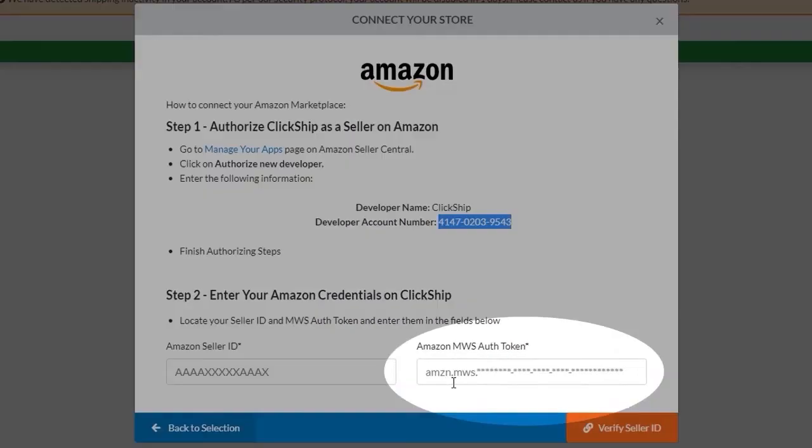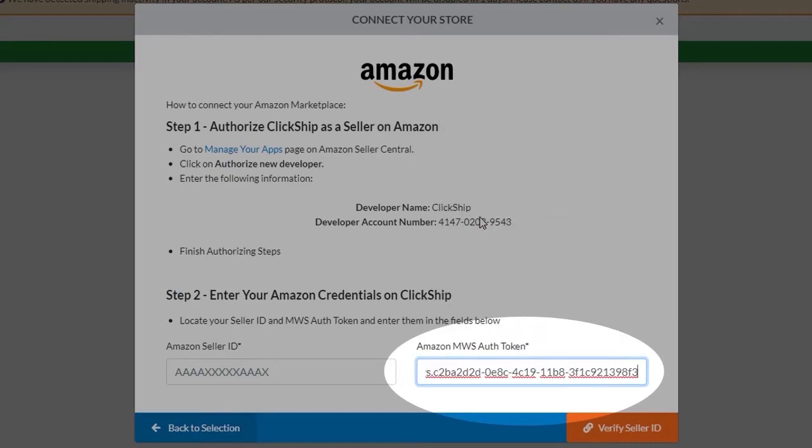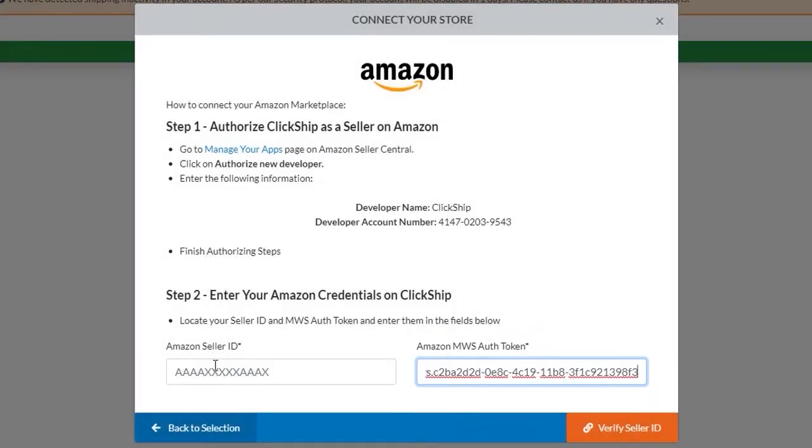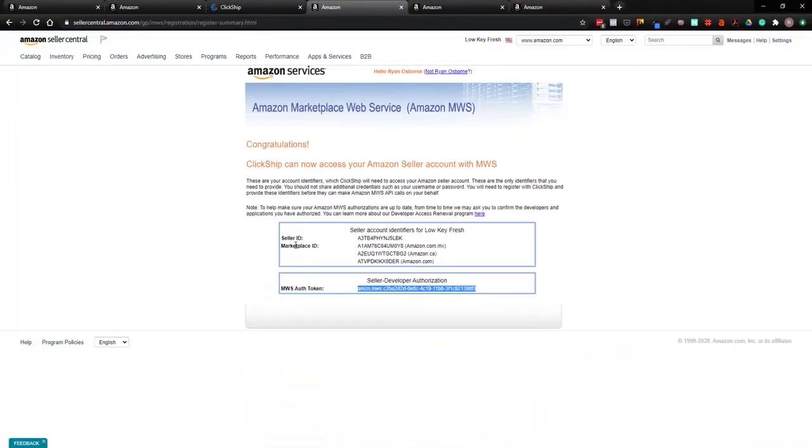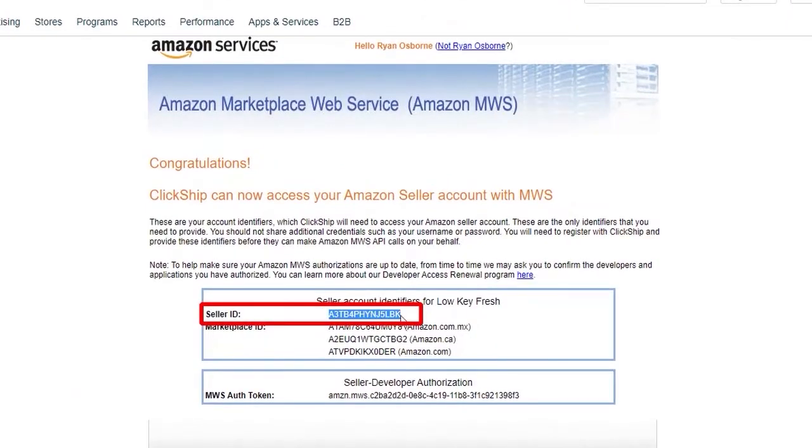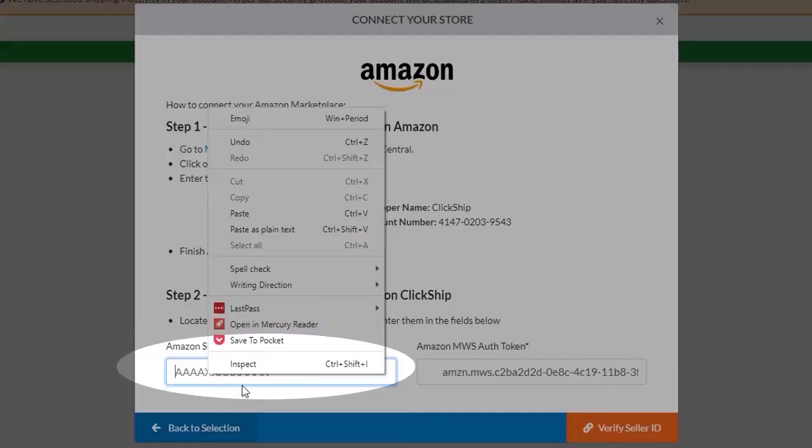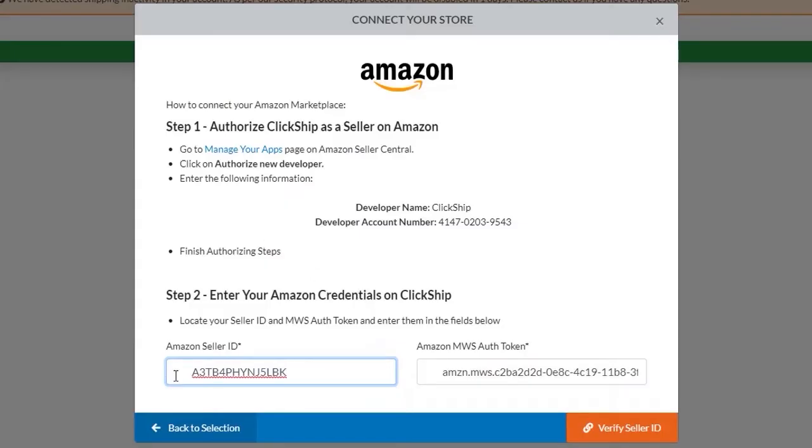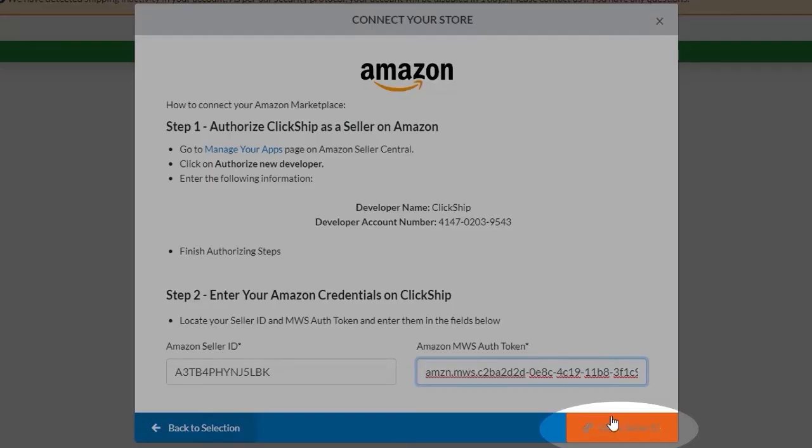And the Amazon seller ID is also here as well. We'll just copy and paste the same thing. Seller ID, it's the first one that starts with A3T. We'll just copy that and paste that. Make sure there's no back spaces or anything like that.